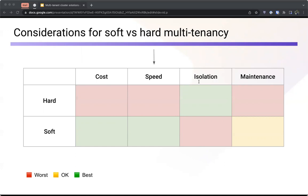In terms of speed, in hard multi-tenancy, creating and destroying clusters takes a lot of time — on the order of minutes, sometimes more than half an hour, and with a managed solution this timing doesn't always depend on you. In soft multi-tenancy, creating and destroying tenants inside a shared cluster can be a matter of seconds. In many cases, creating a tenant is just creating some Kubernetes objects, which takes a couple of seconds.